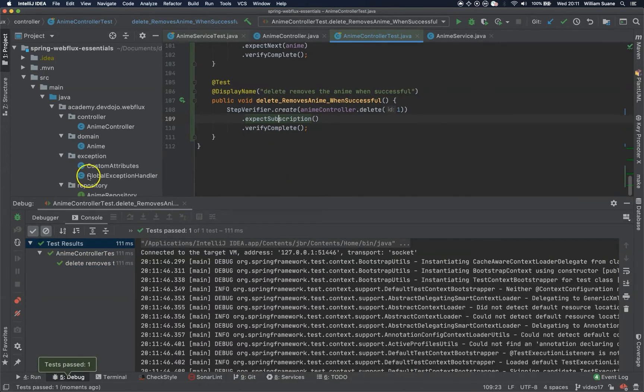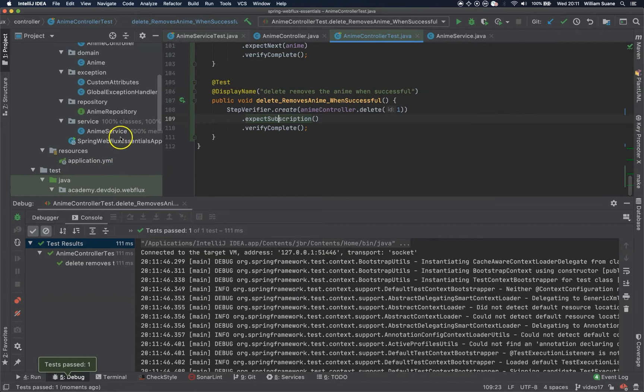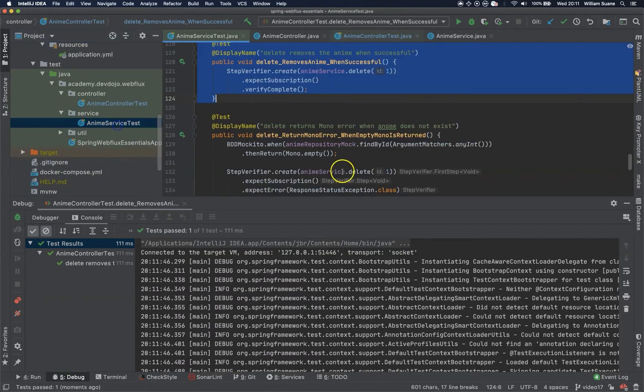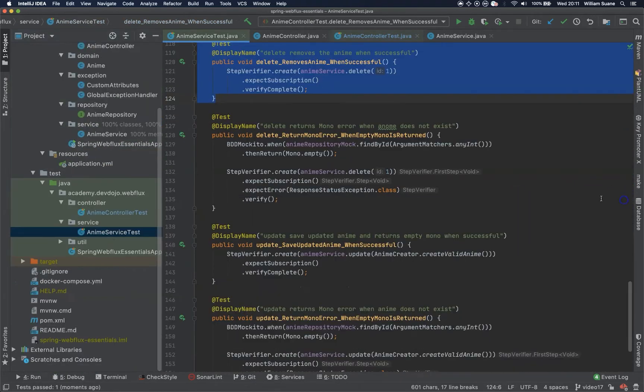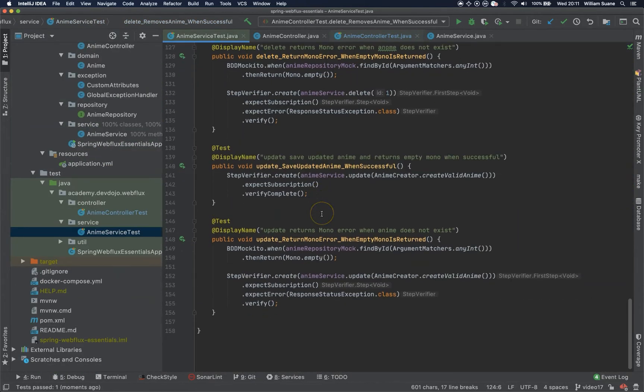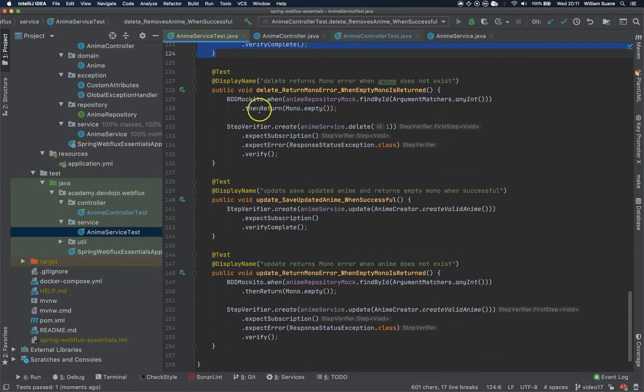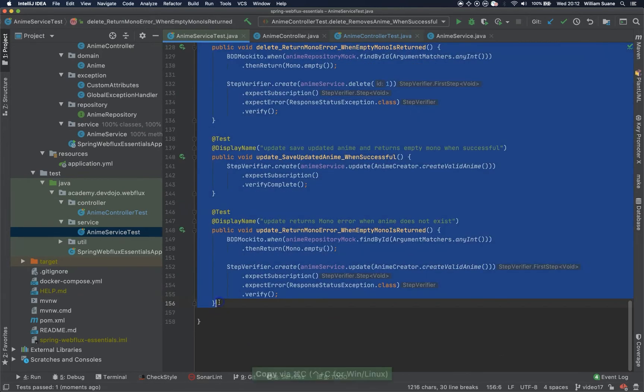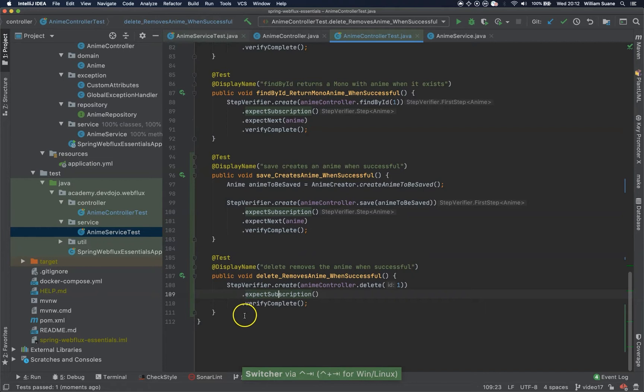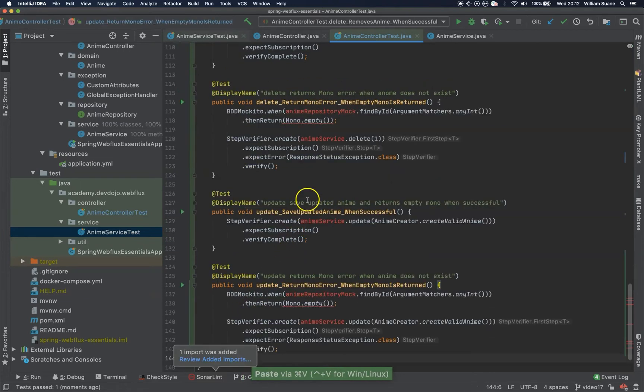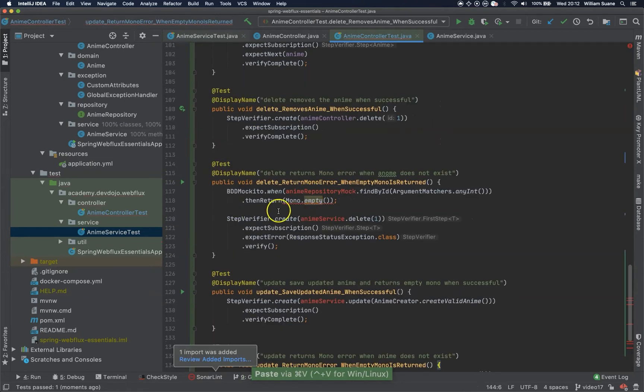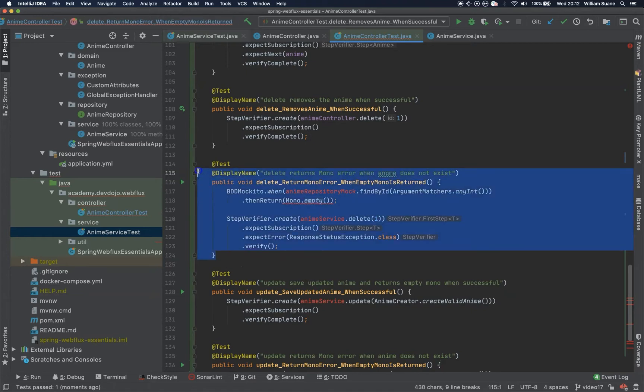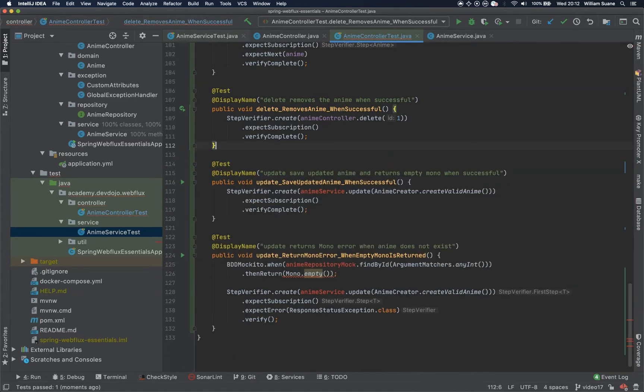Now let's go back to the service test, AnimeServiceTest. And we have three of them. Let's copy all of them. Okay, so the delete with error is exactly the same thing. We are going to leave these two unit tests because the business logic is on the service. You can add if you want, it's just up to you.